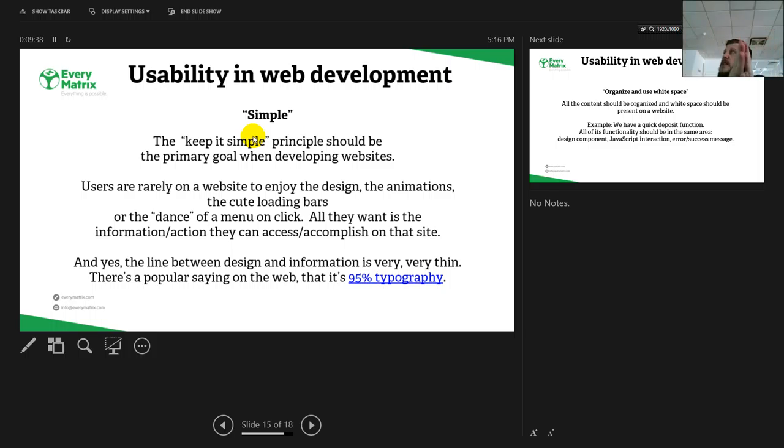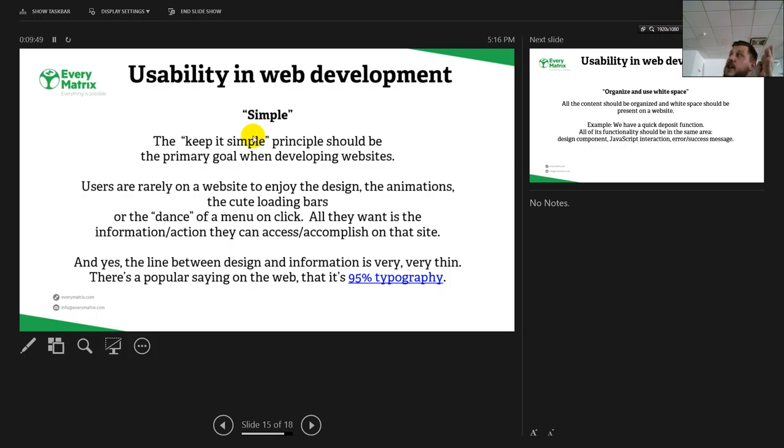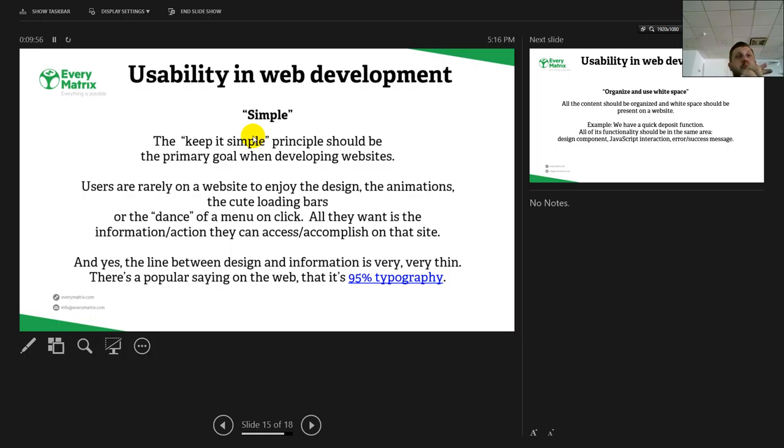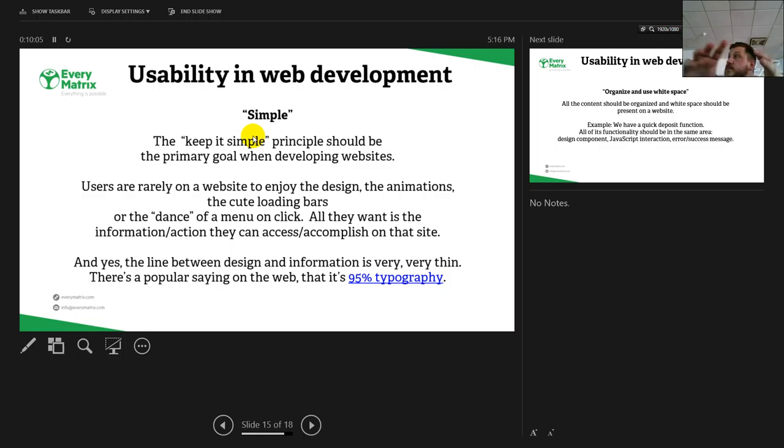Simple: the keep it simple principle. As stated in a few slides back, the user, all the website, the entire architecture and the design must be simple and easy to use. Users are rarely on a website to enjoy the design, the animations, the cute loading bars, or the dance of a menu on a click. Of course, they want in our condition to place a bet, to play a casino game, or let's say create an account and get a bonus.